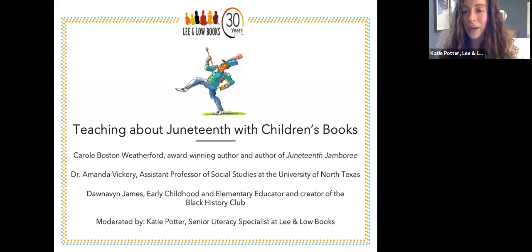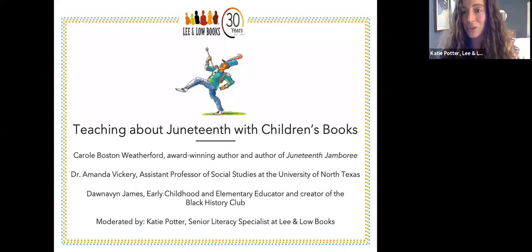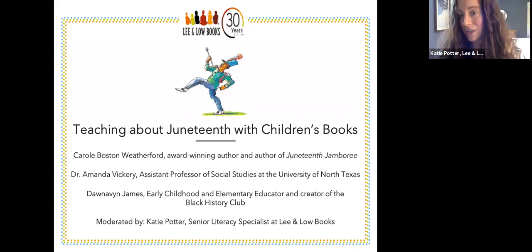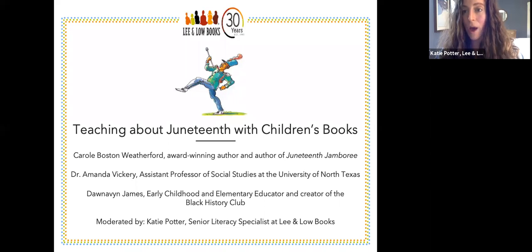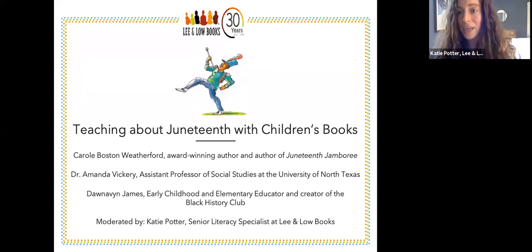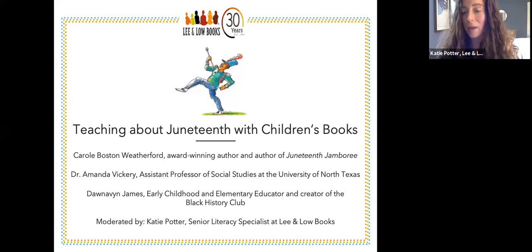Hi everyone, thank you so much for joining us for this webinar, Teaching About Juneteenth with Children's Books. I am joined by Carol Boston Weatherford, esteemed and renowned award-winning author of Juneteenth Jamboree; incredible professor Dr. Amanda Vickery, who joined us for our Teaching About Slavery webinar last year and is the Assistant Professor of Social Studies at the University of North Texas; and Donovan James, amazing early childhood and elementary educator and creator of the Black History Club. I am Katie Potter, Senior Literacy Specialist at Lee and Low Books.